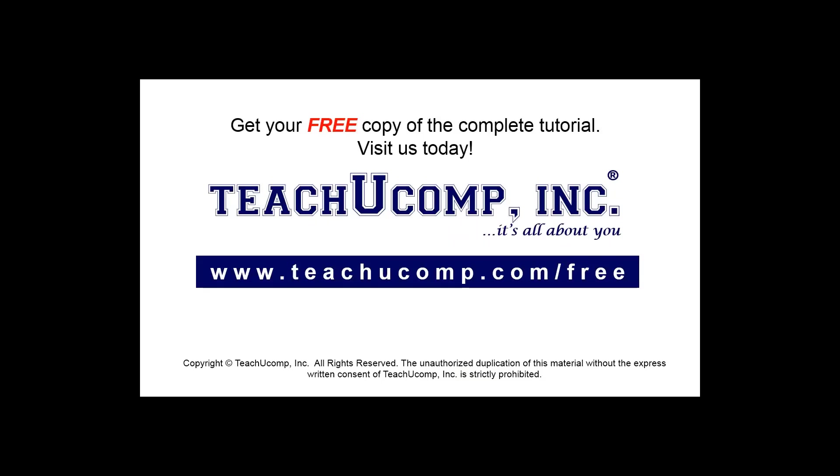Get your free copy of the complete tutorial at www.teachyoucomp.com/free.